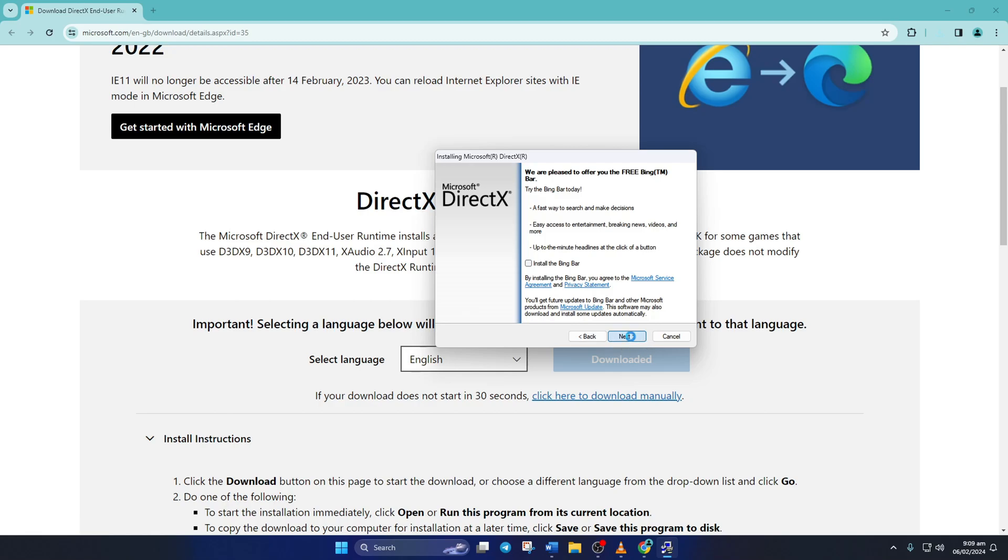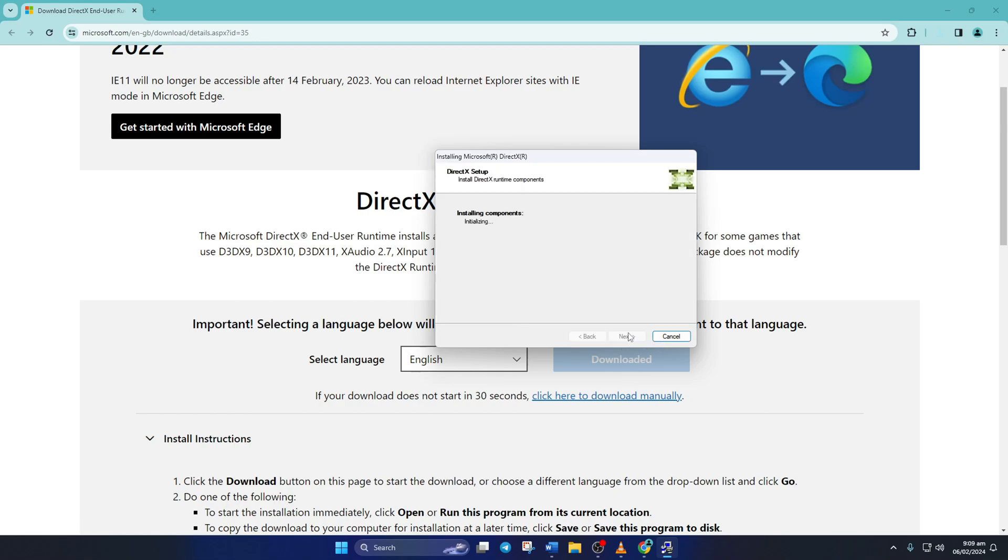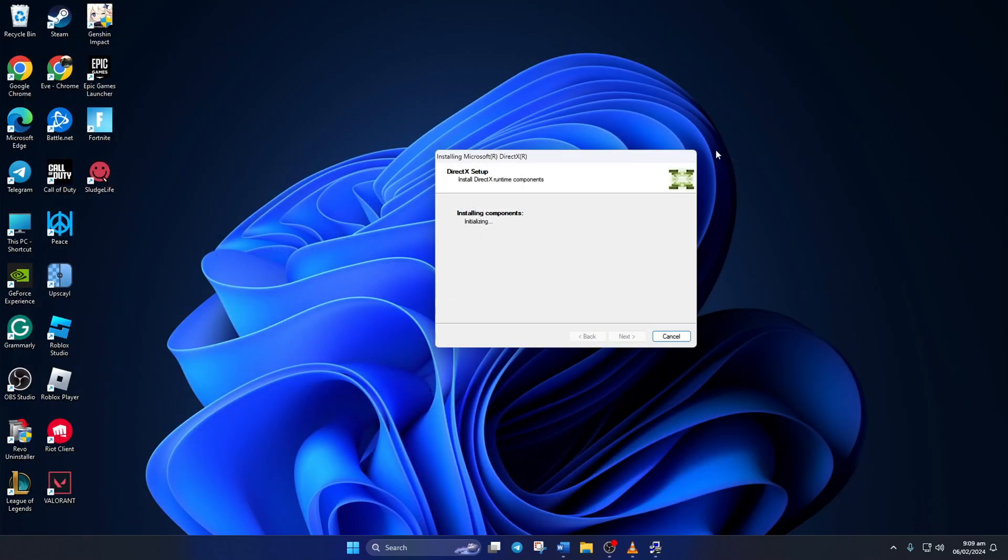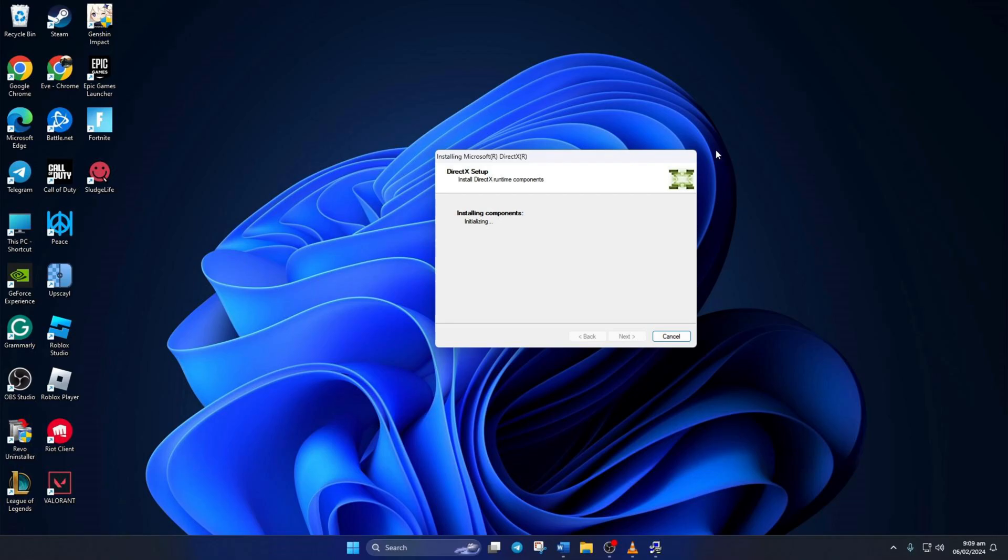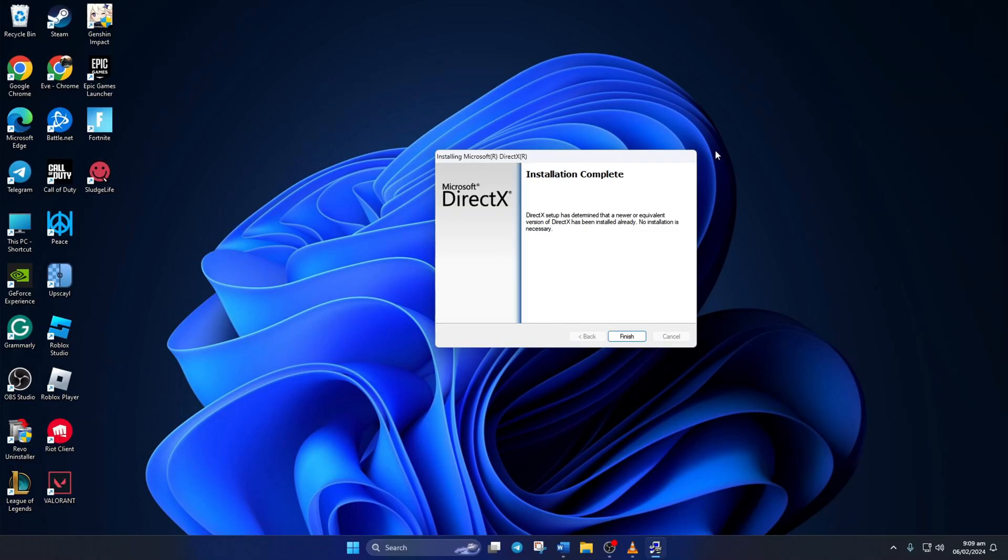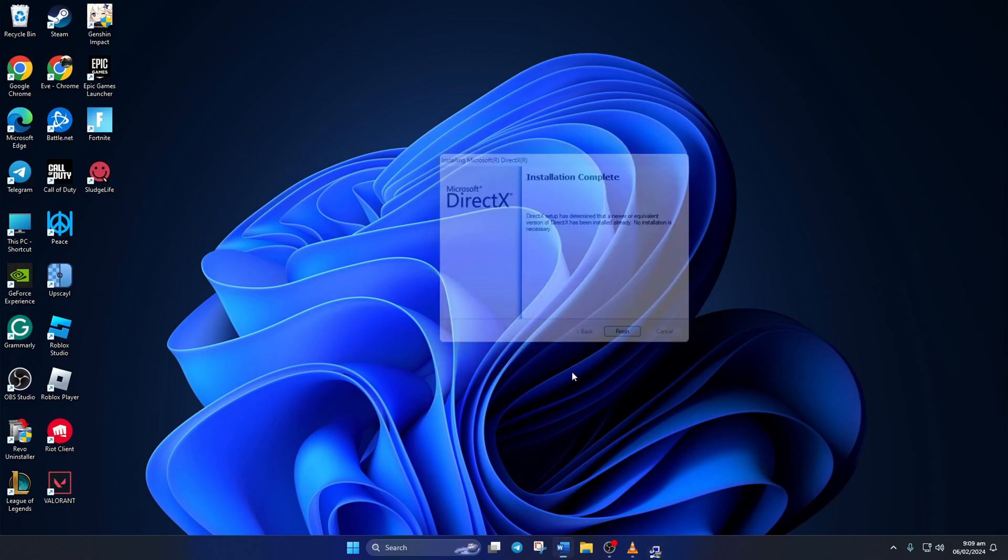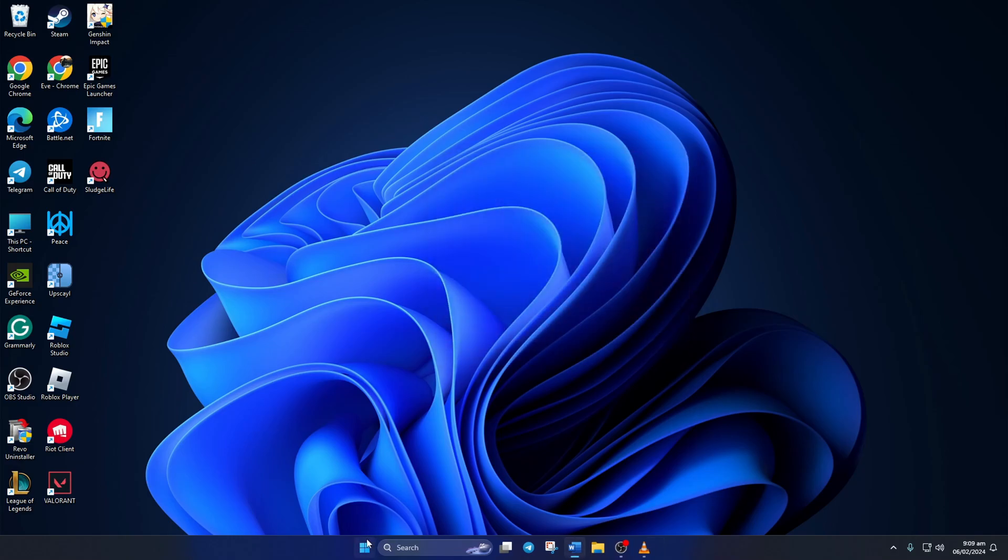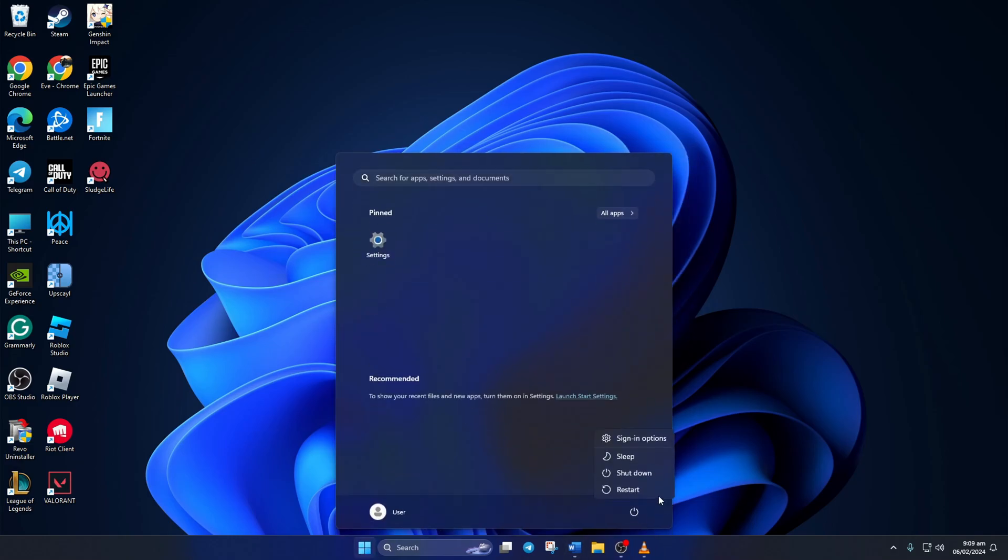Untick install the Bing Bar and click on next again. If there's a download for DirectX available for your Windows 11 computer, it'll be shown here. Just hit next and it'll start downloading and installing DirectX on your PC. Wait until it's done and when it's done, hit that finish button. Next, reboot your computer and check if the error is gone.